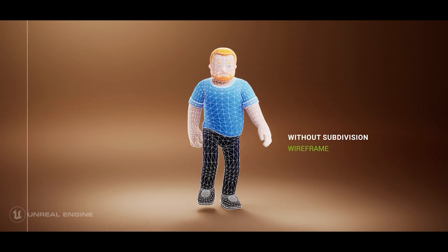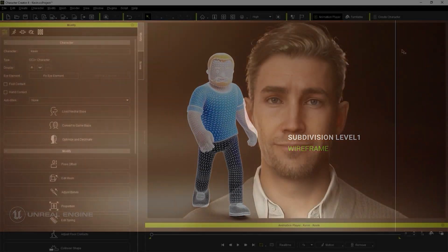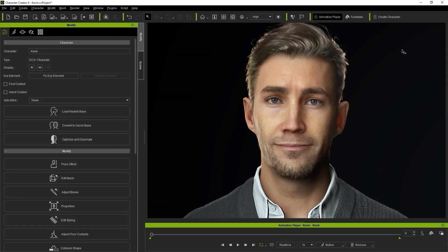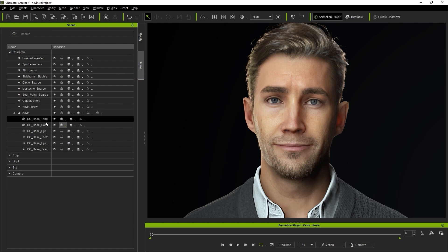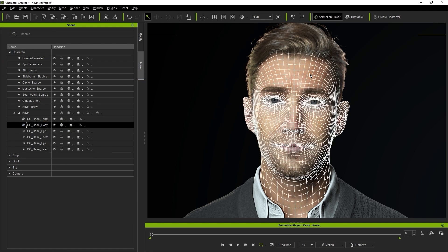Let's use our CC3 Plus character as an example here. In the Scene Manager you can toggle the wireframe view of your character from the CC Base Body Mesh to view the standard CC3 Plus topology.